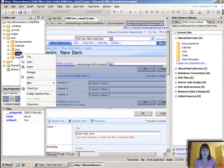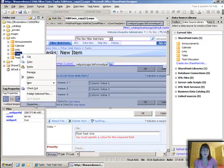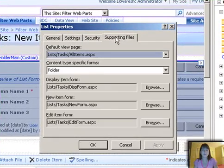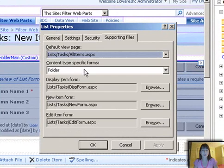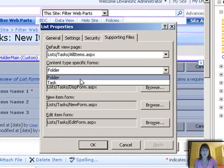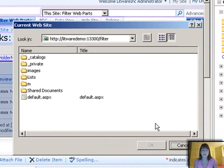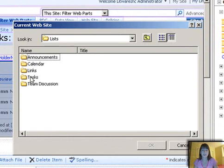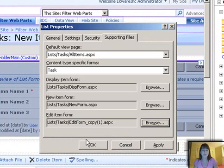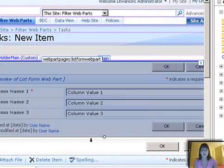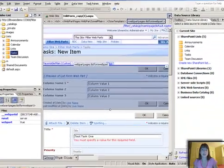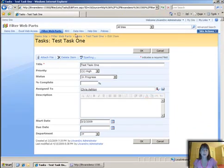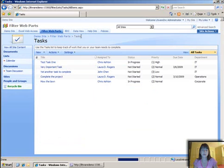So the trick here to make this the new edit form default would be to go to properties, supporting files. And this is where we go in and say for the edit item form, this new file that we created is the one that's supposed to be the default whenever you go to edit an item.